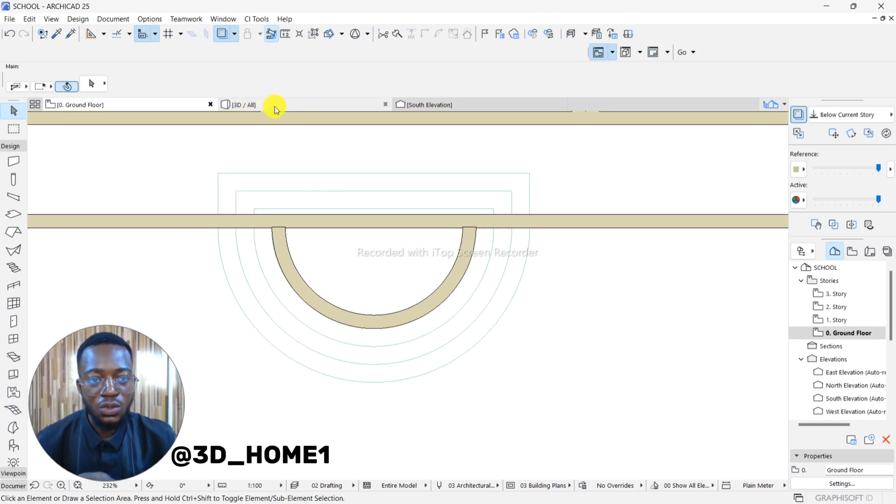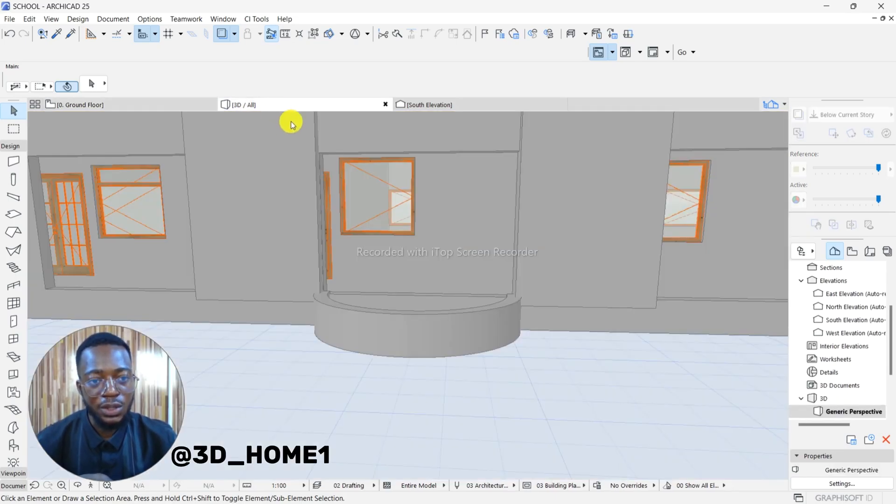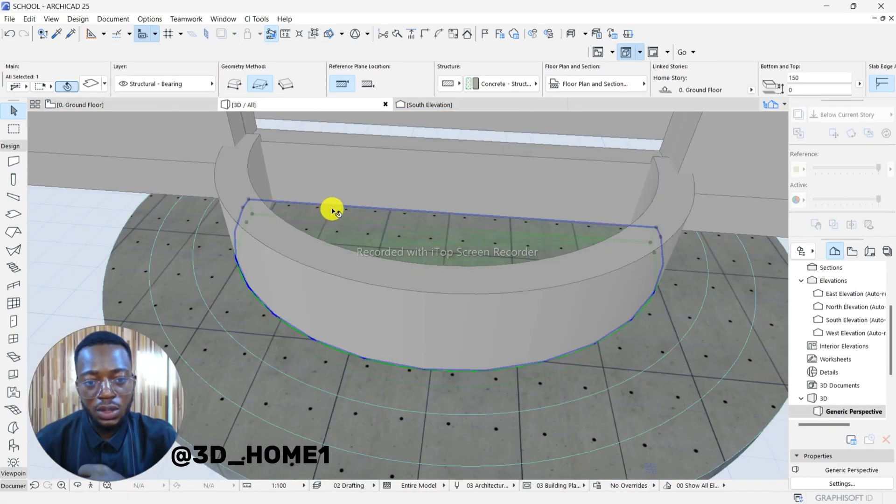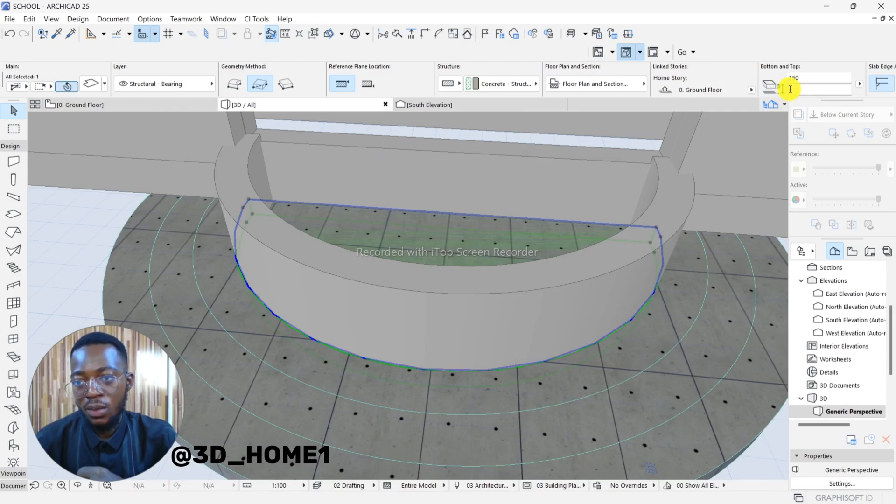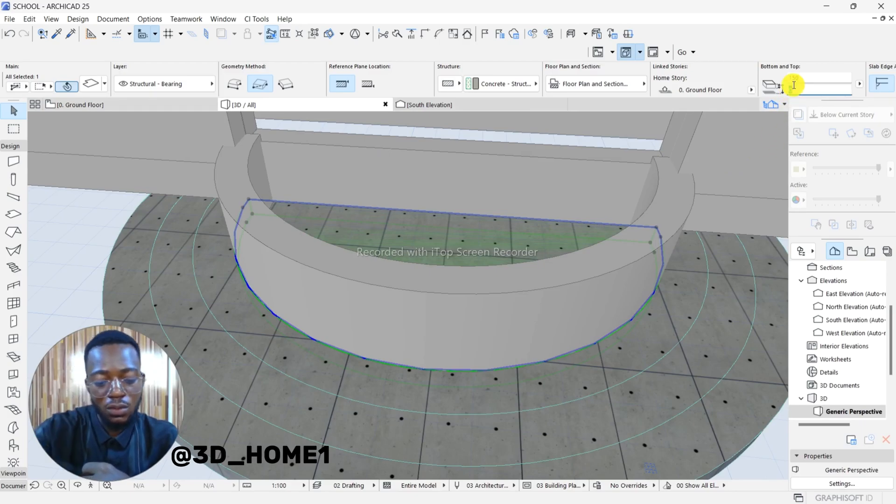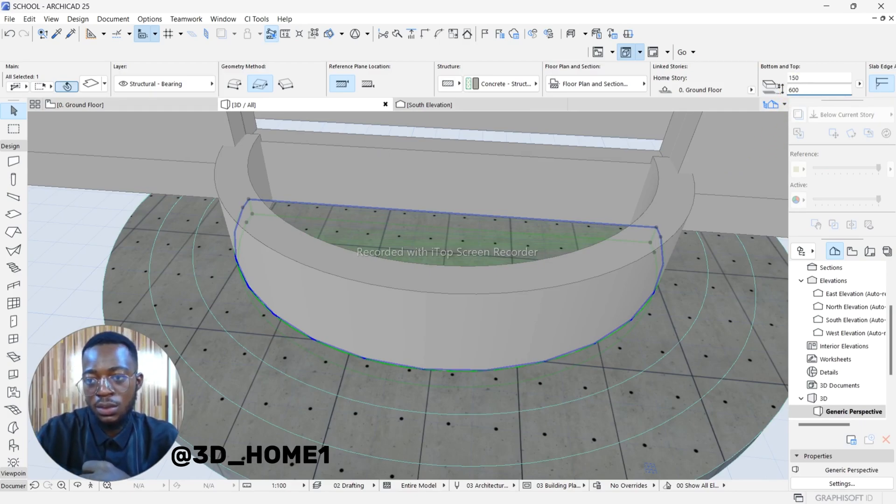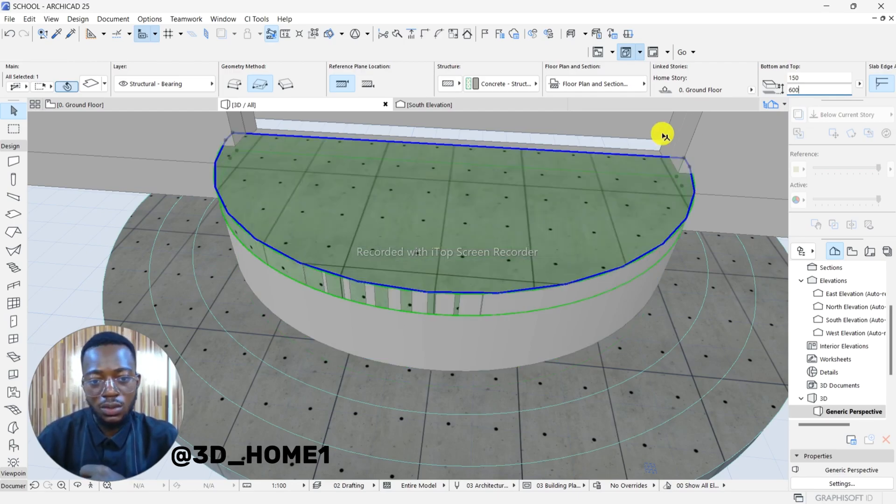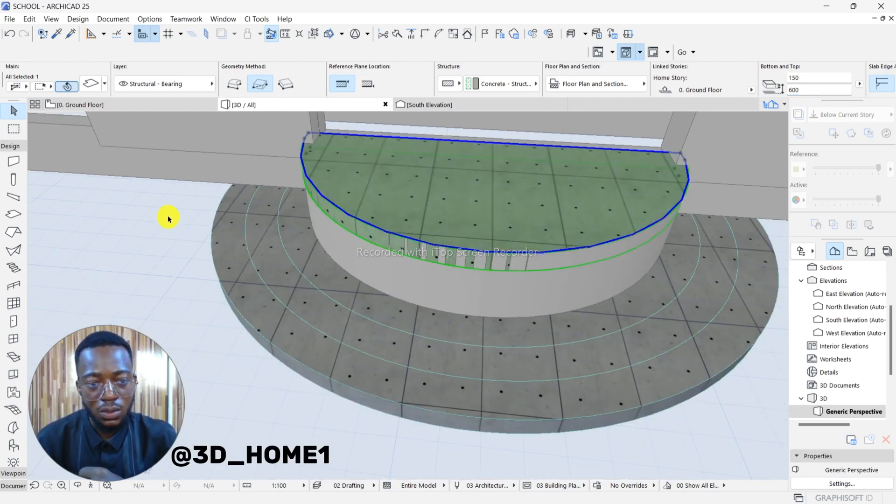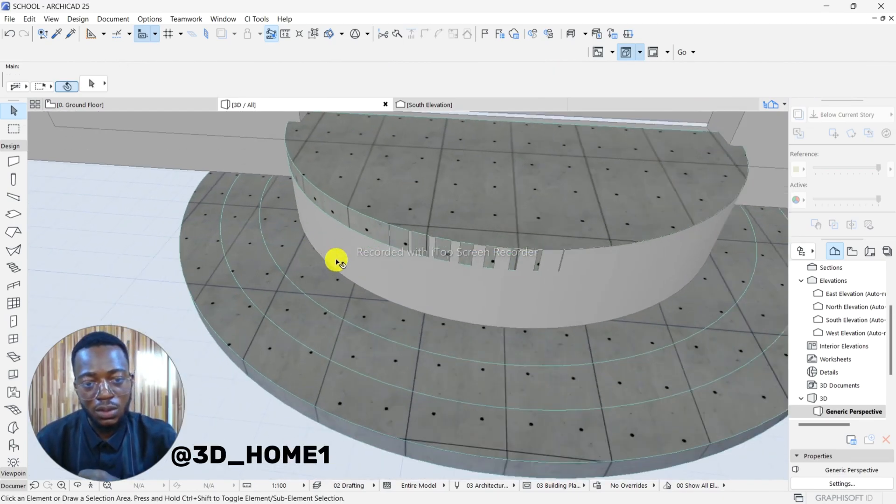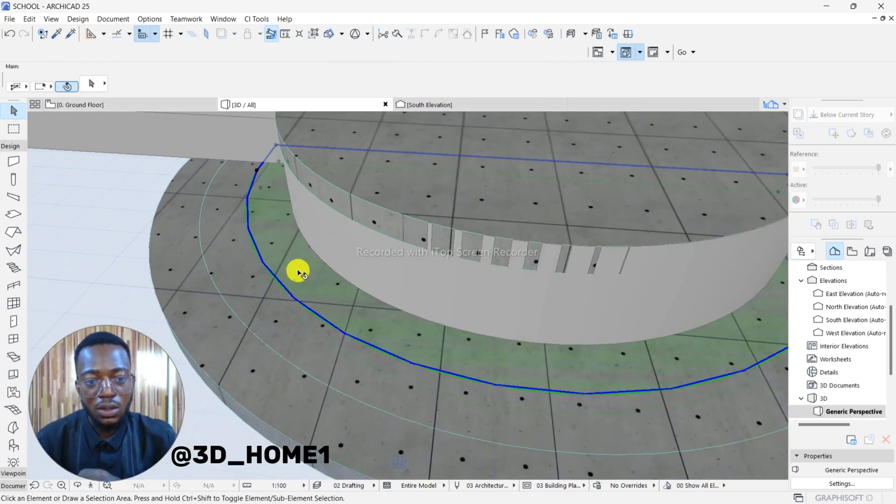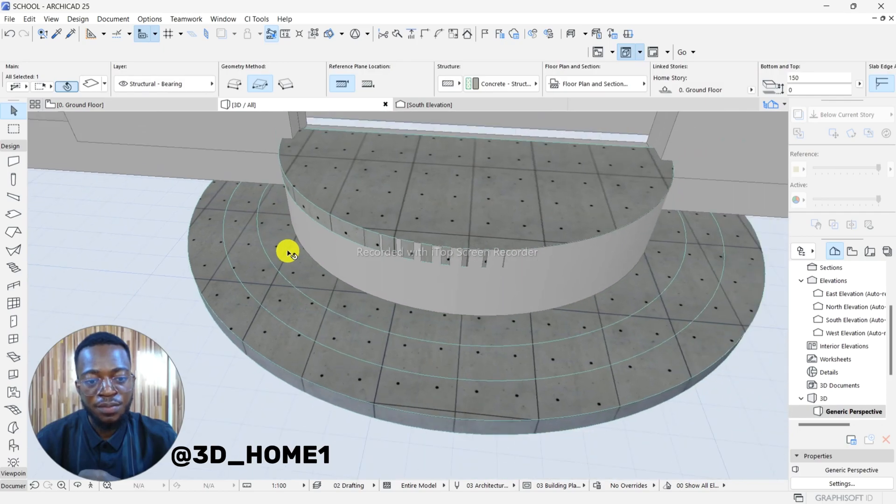So what we're doing right now is to check our DPC. Click on this first one, type in the offset - 600. So we have 600 now.